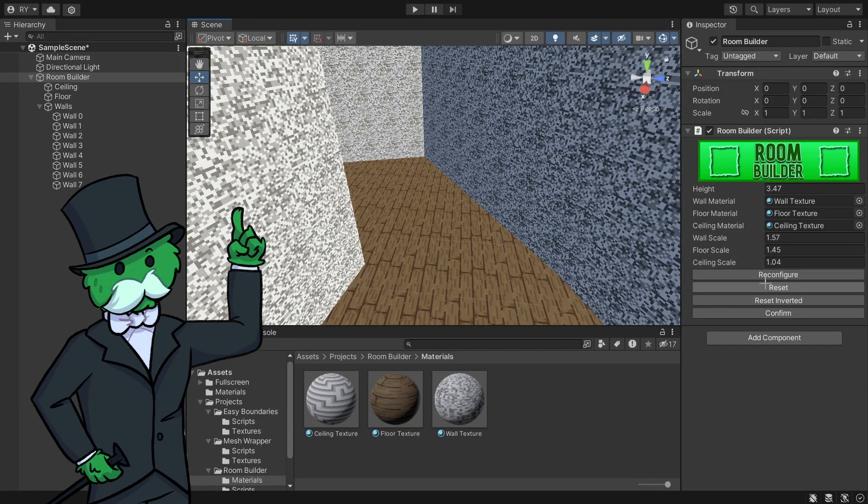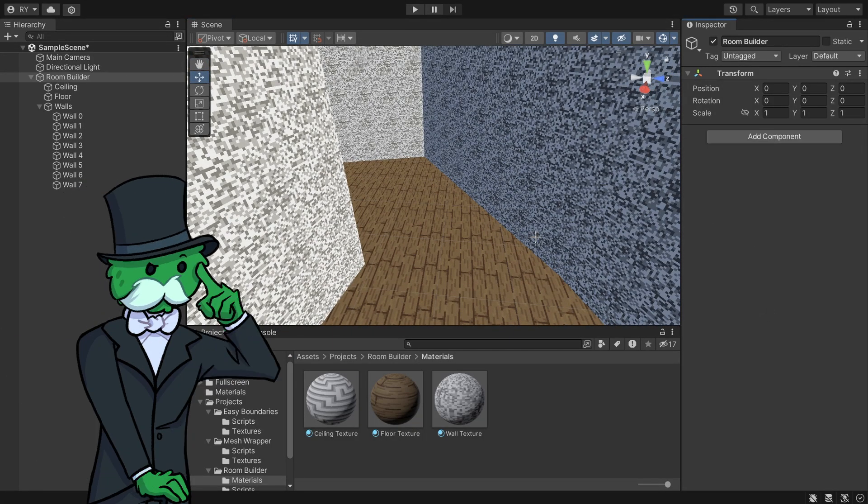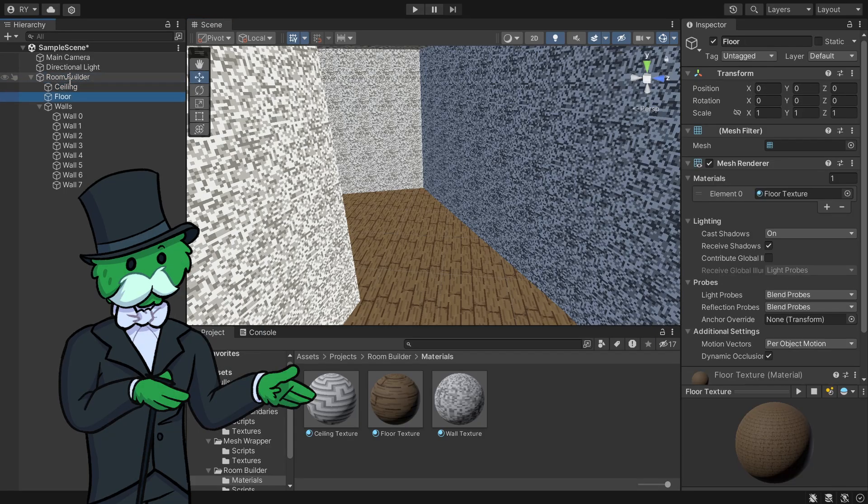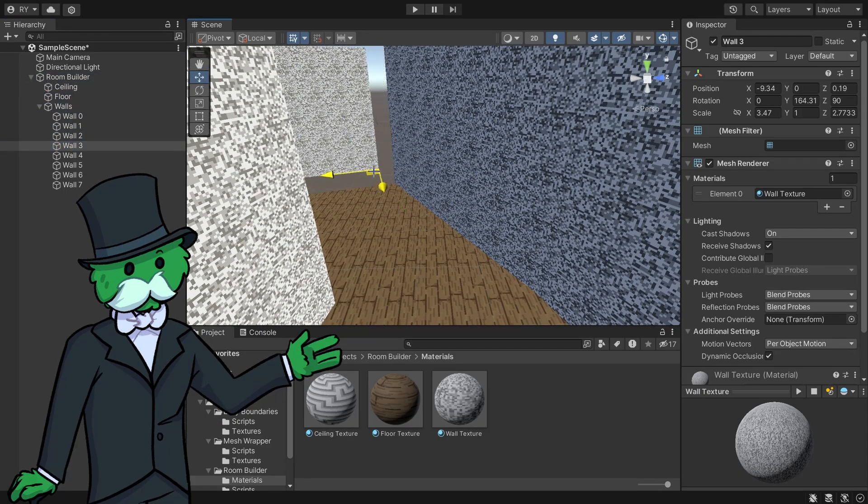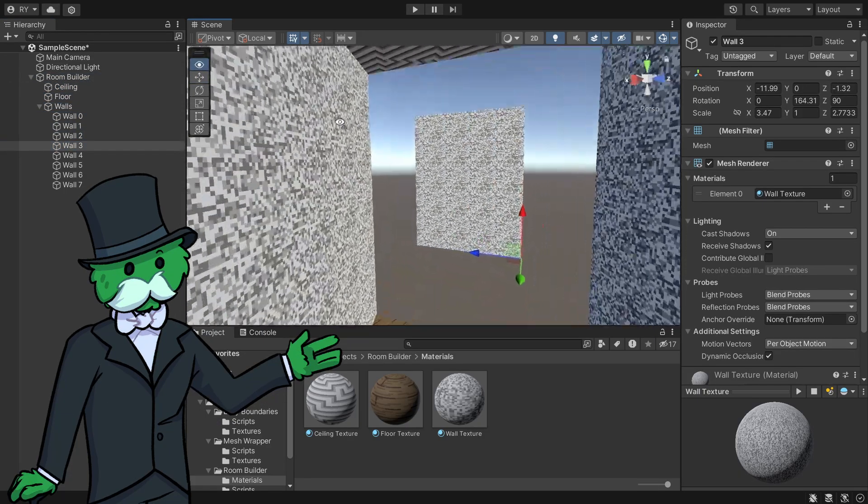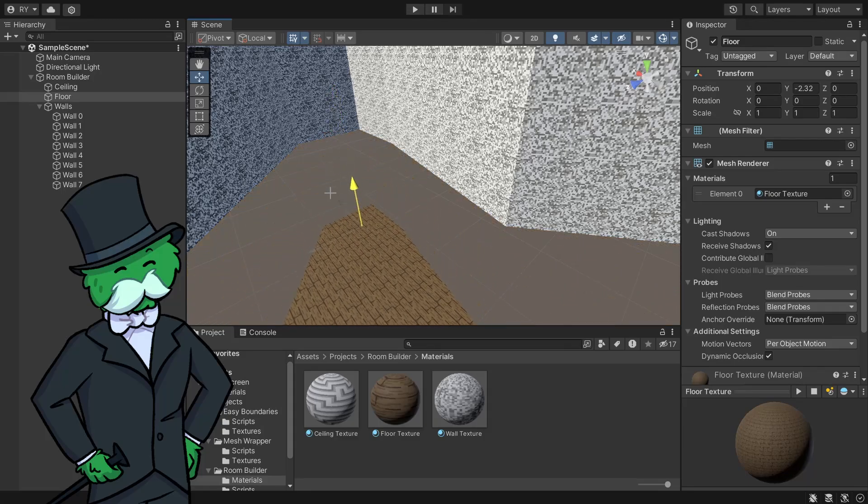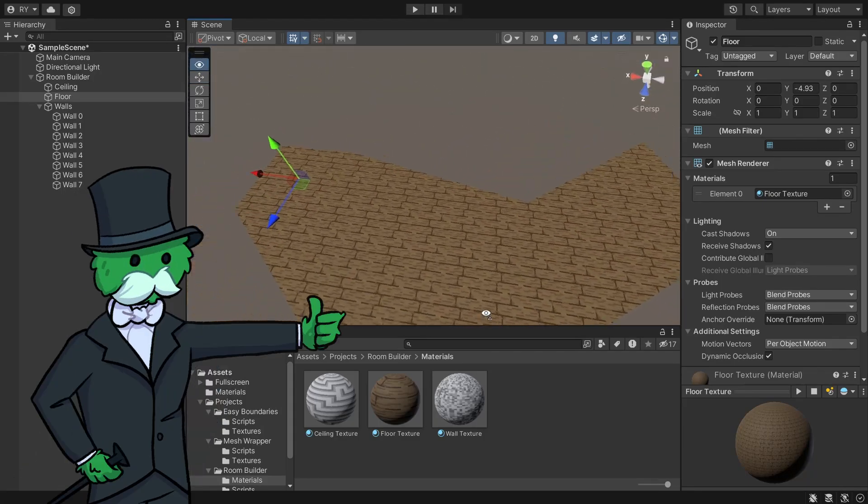The one I'll go to first is Confirm. If I click Confirm, you can see it deletes all the scripts and these simply become meshes. For example, the floor—I can bring it down and that's what the floor looks like.